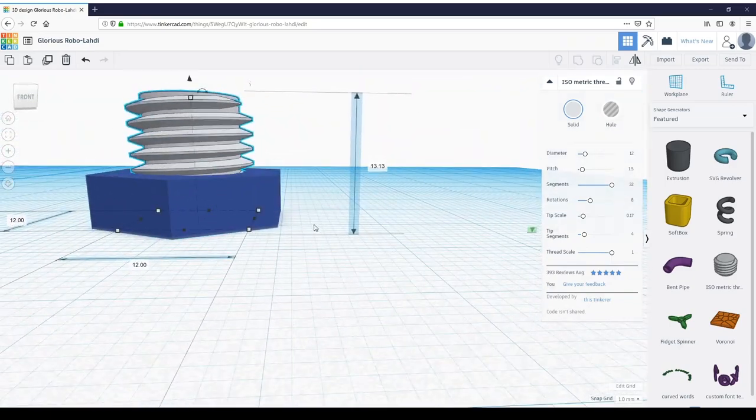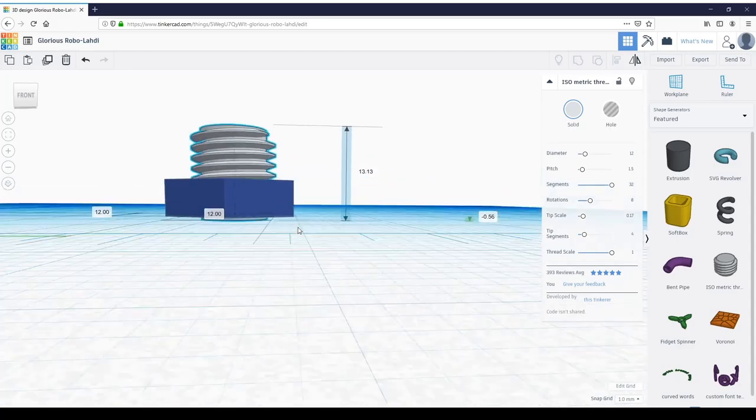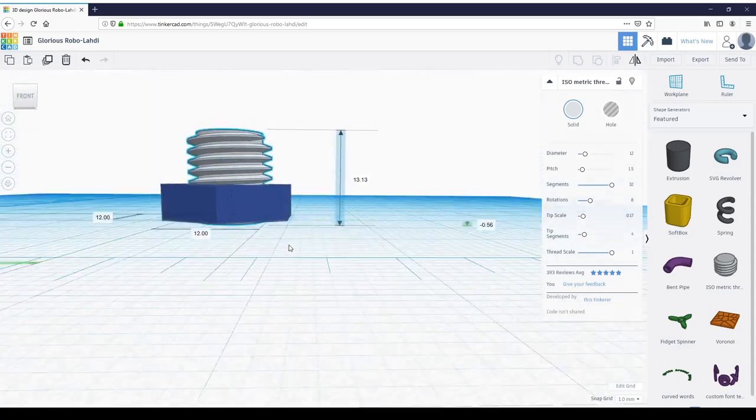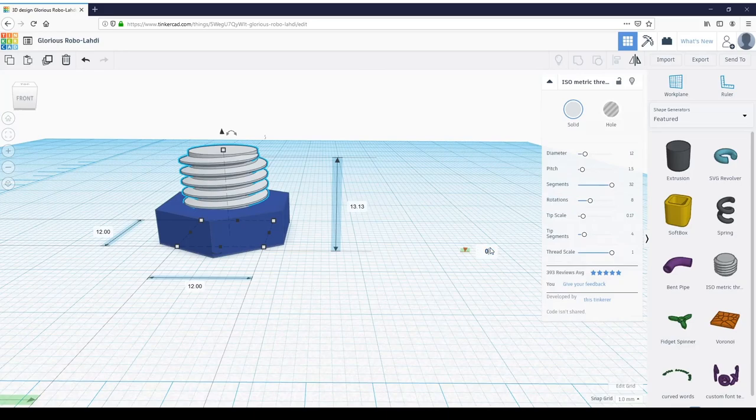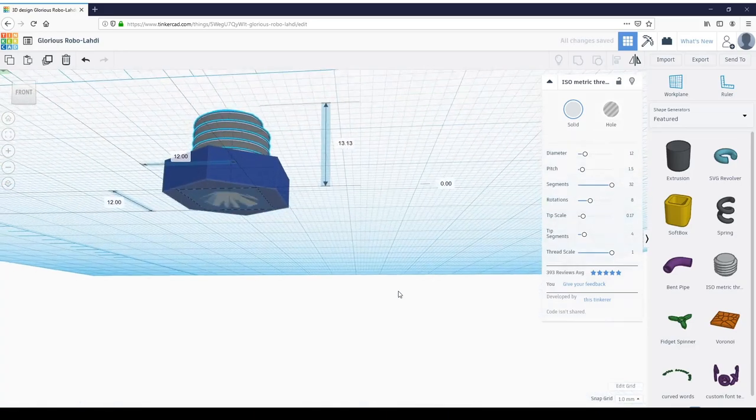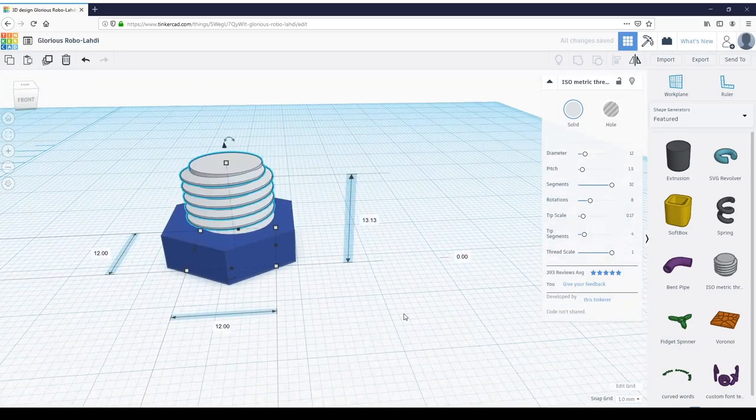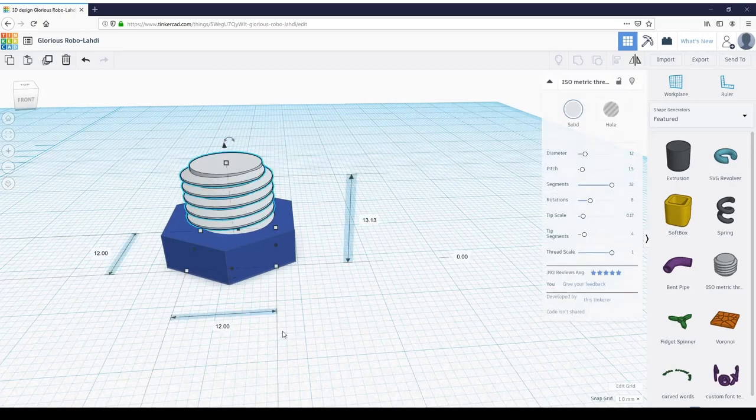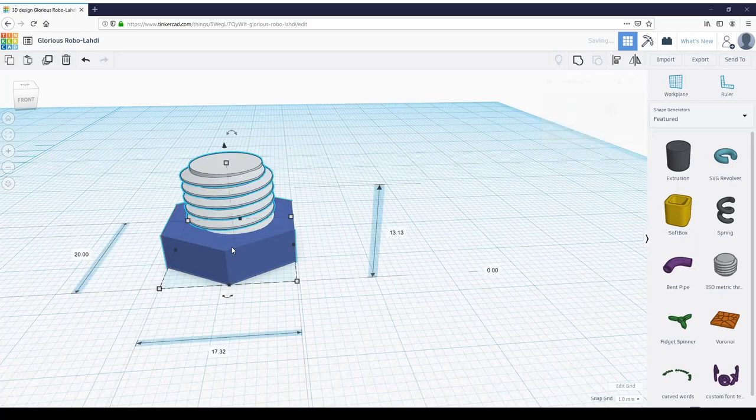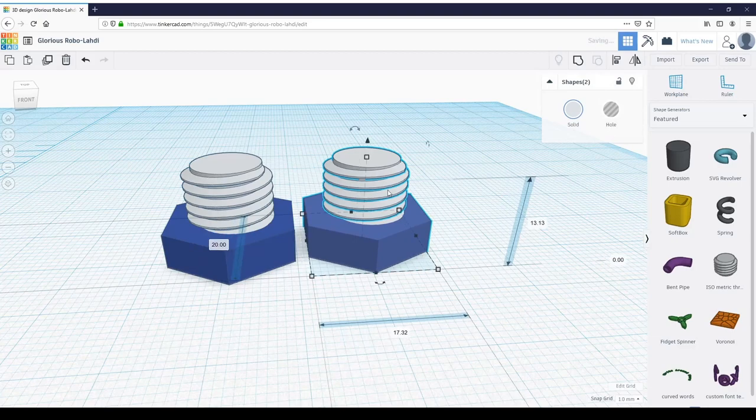Next, you see this is set at negative, so it actually goes underneath the bolt head. We're just going to set that to zero and now it's nice and flat. We're going to select both of these, Control+D to duplicate, and just drag them over to the side.